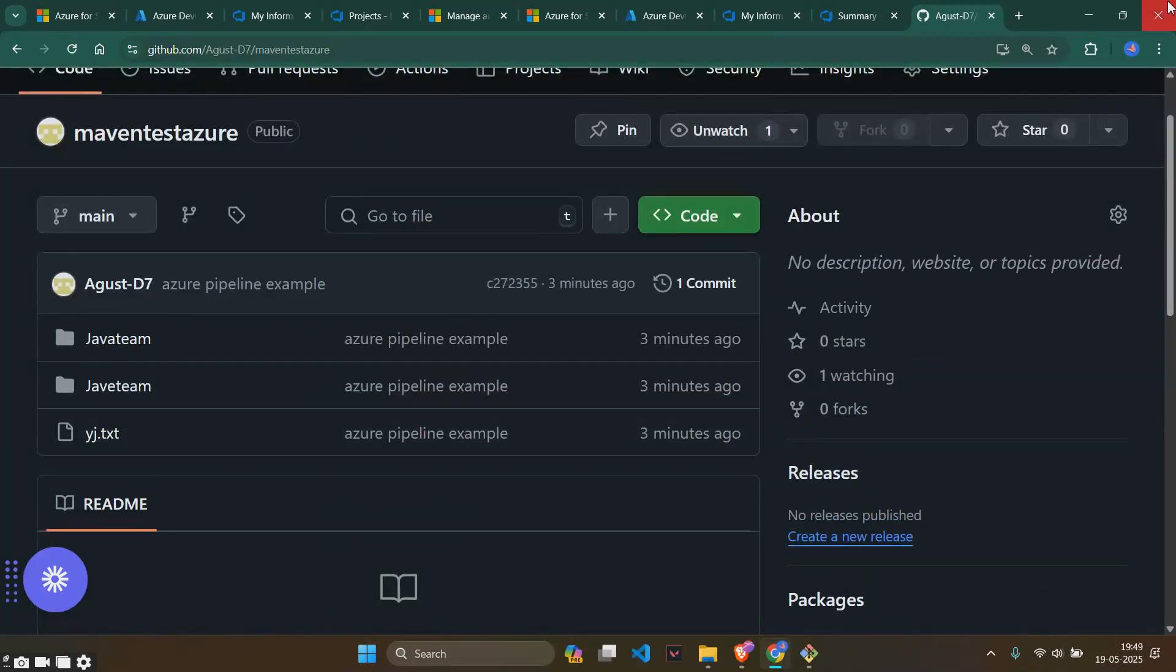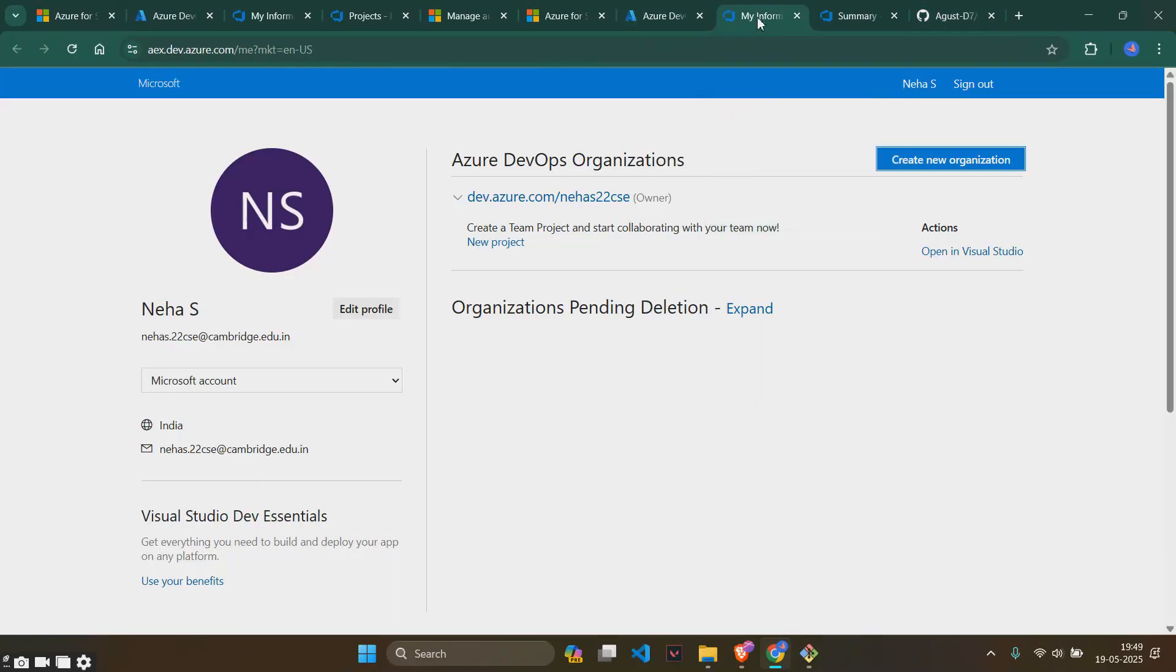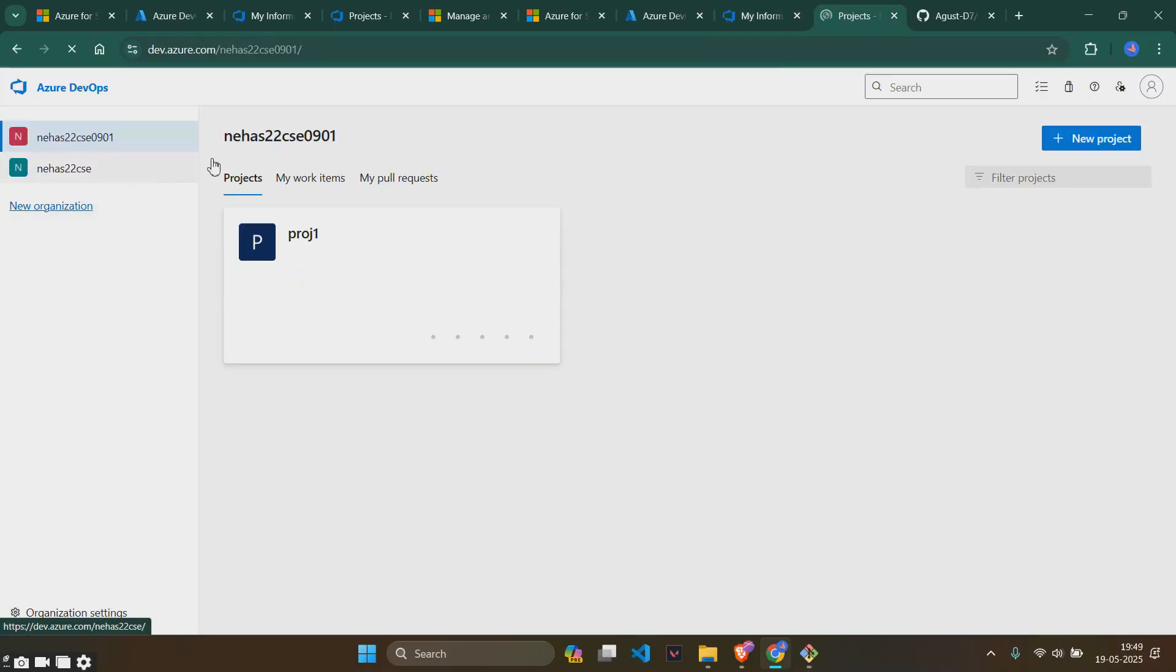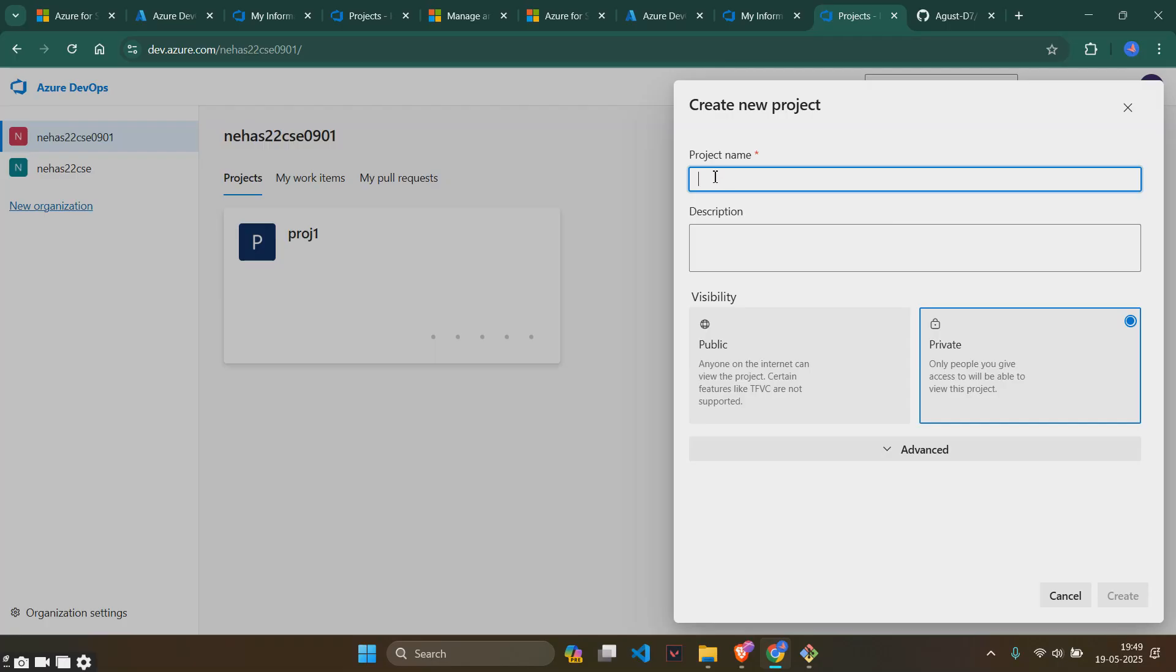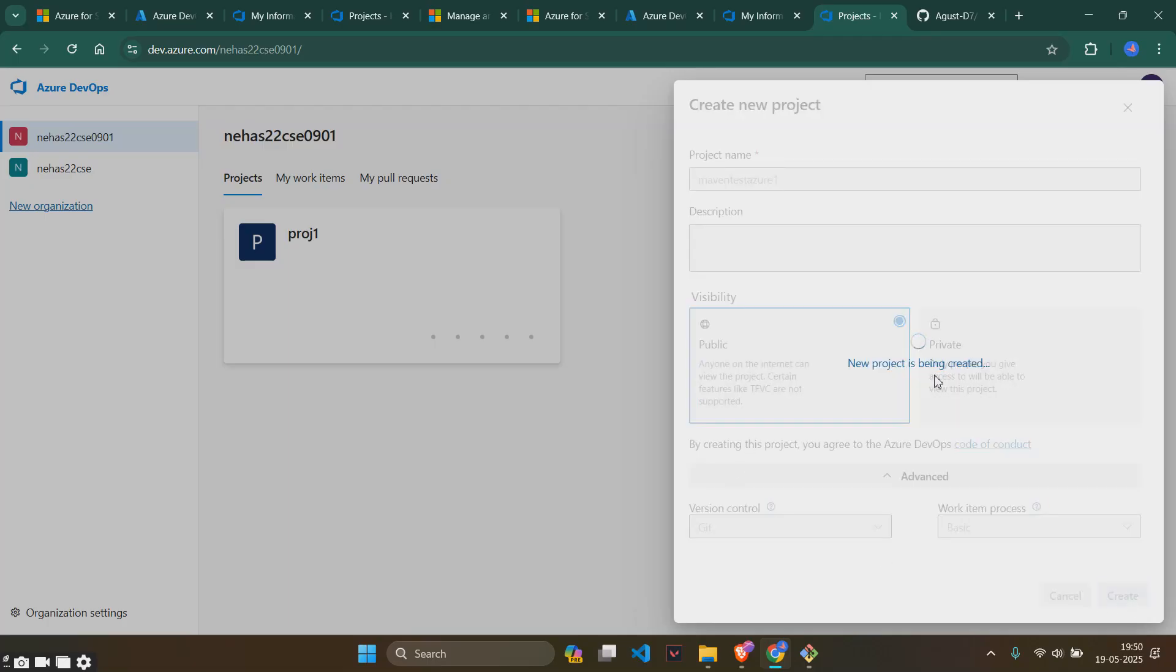After the successful completion of these things, my repository will be looking something like this. Now we will go back to the Azure thing and create another public project. We have this as public project, a new project. Project name as maven test azure one, public, and then create. It's important it be in public.